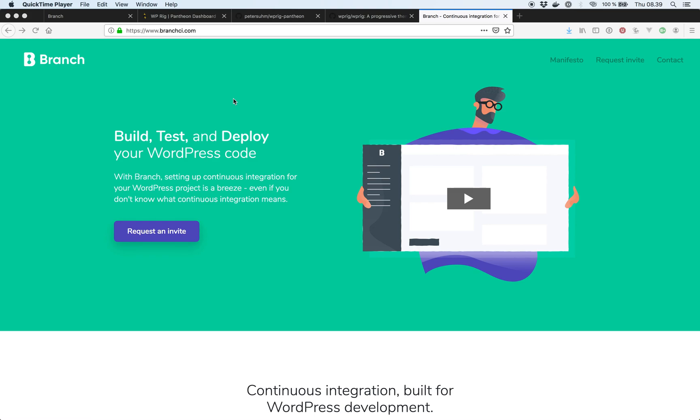Hey everyone, my name is Peter and I'm the founder of Branch, a continuous integration and deployment tool for WordPress. In this video I want to show you how you can set up continuous integration and deployment for all your projects on Pantheon.